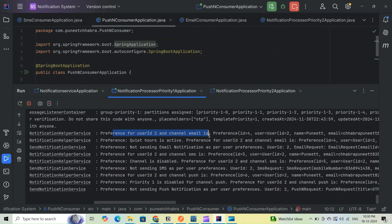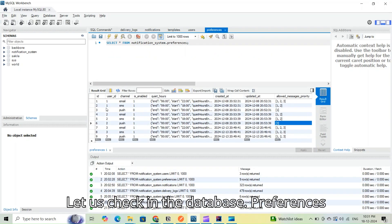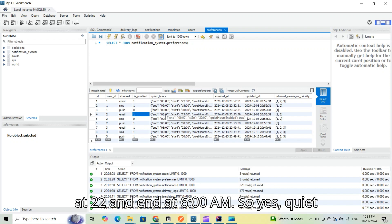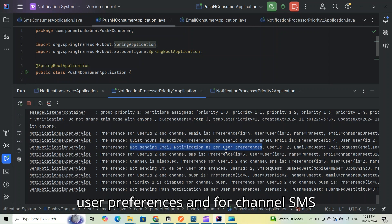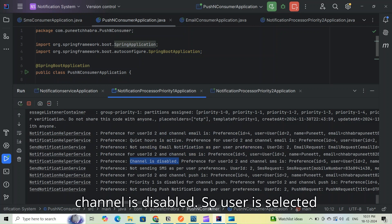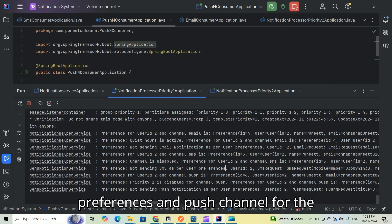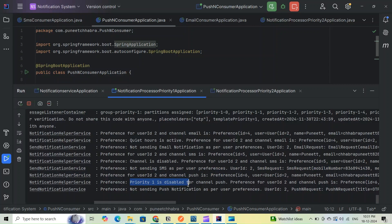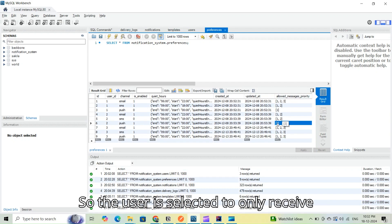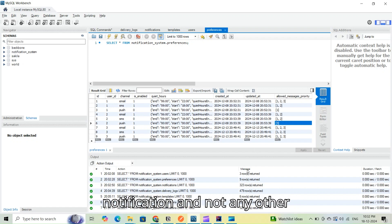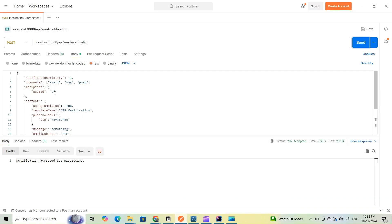User 3 had no preferences, but user 2 has several preferences. For email, quiet hours are active from 10 PM to 6 AM, so we will not send the email notification. For SMS, the channel is disabled — user 2 opted out of SMS. For push, priority 1 is disabled; user 2 only allows promotional priority 3 push notifications. Therefore, no events should reach our consumers for this request.